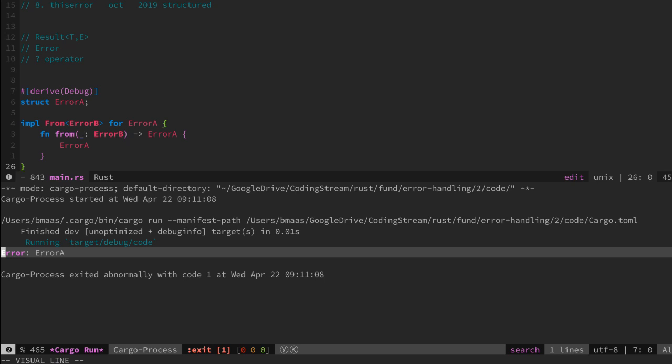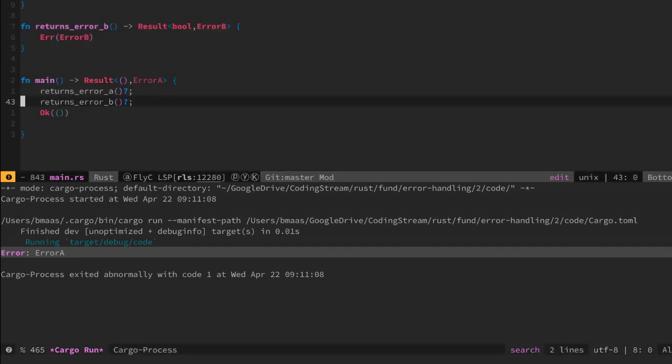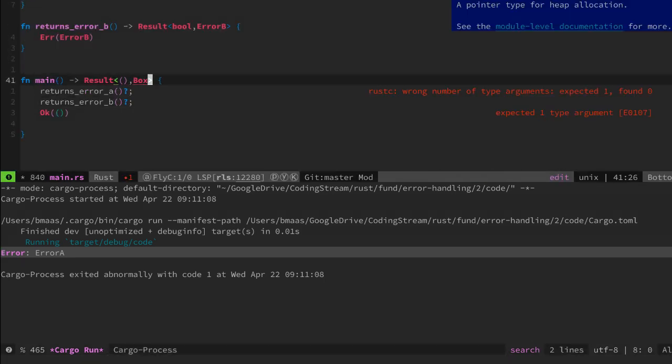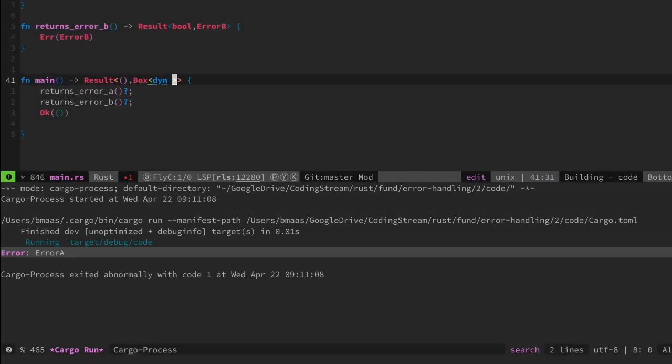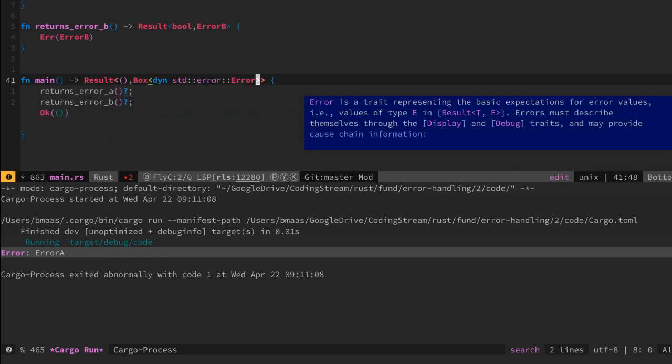Using the from trait is one solution to this problem. Another solution would be to return dynamic errors. The way we do this is to return a box which contains a trait object that has to implement the standard error trait.